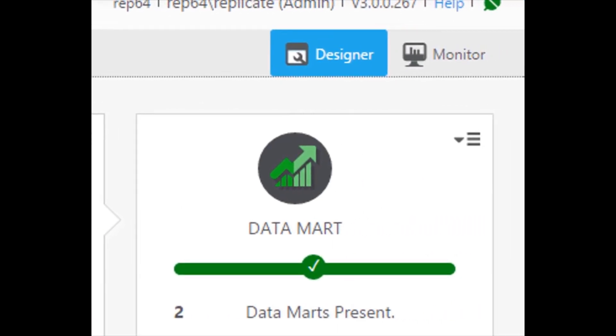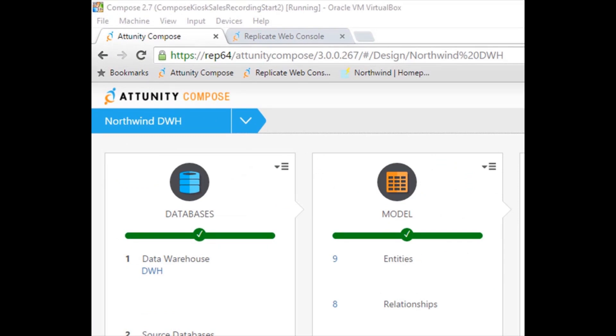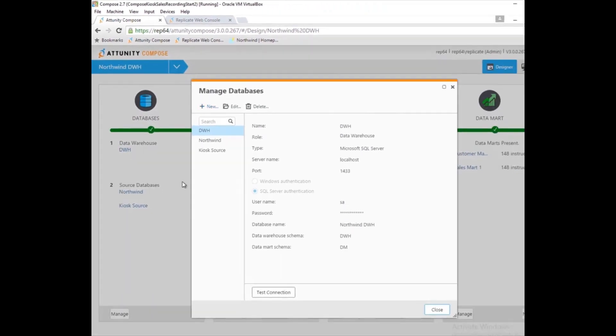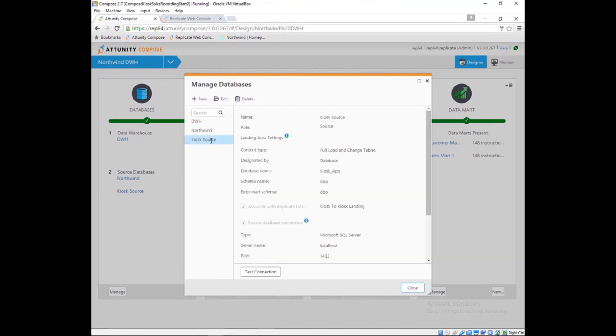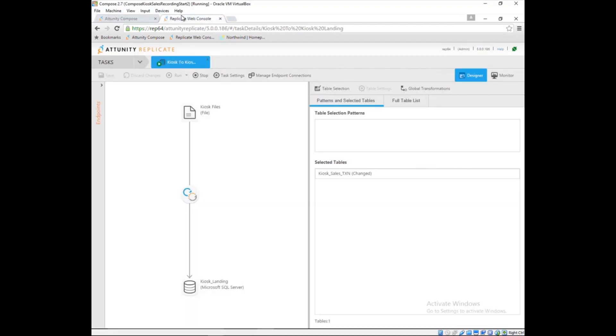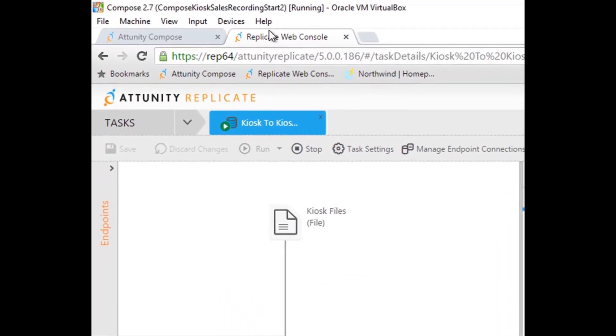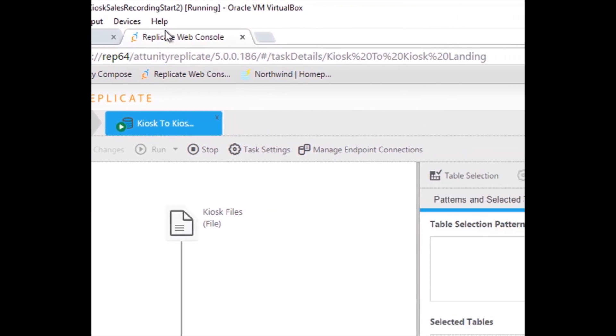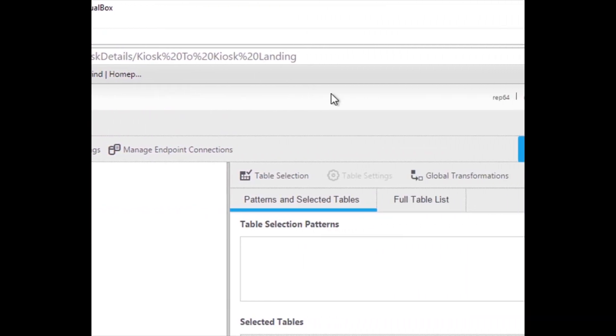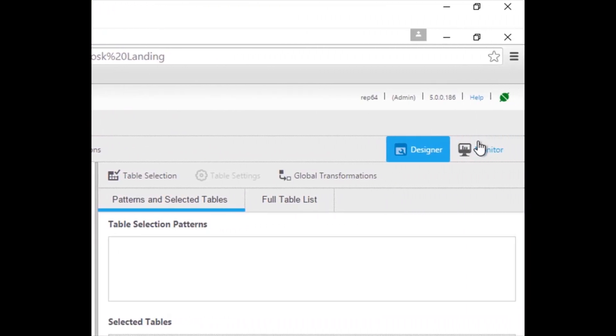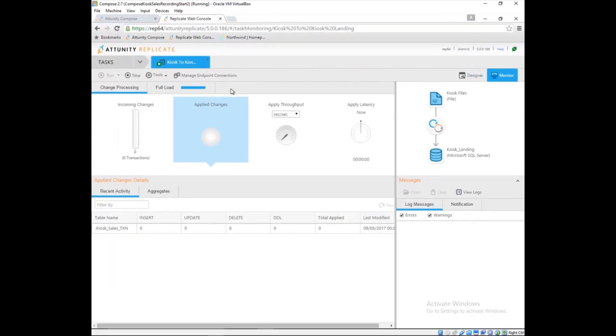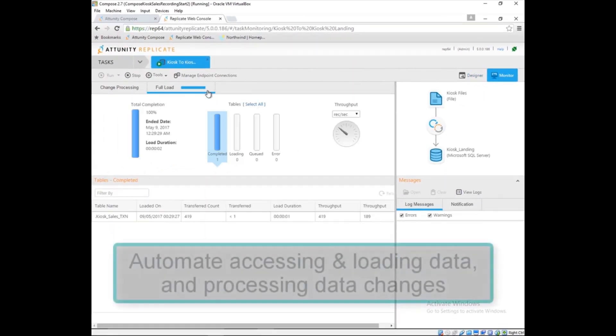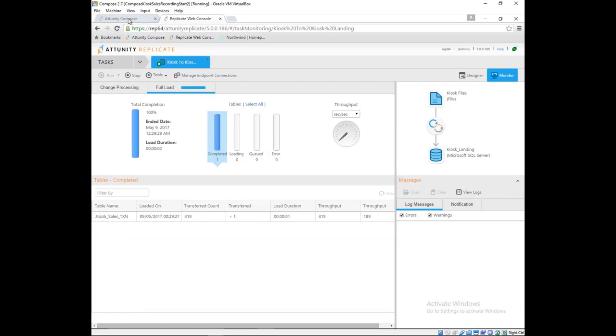To incorporate the kiosk sales data, Marie has added a new source database to the Northwind project. Marie has also linked this source with an Attunity Replicate task. Attunity Replicate provides data replication and change data capture from a wide range of data sources. Attunity Replicate solves one of the hardest parts of adding a new source, getting the data to the landing zone and processing changes.